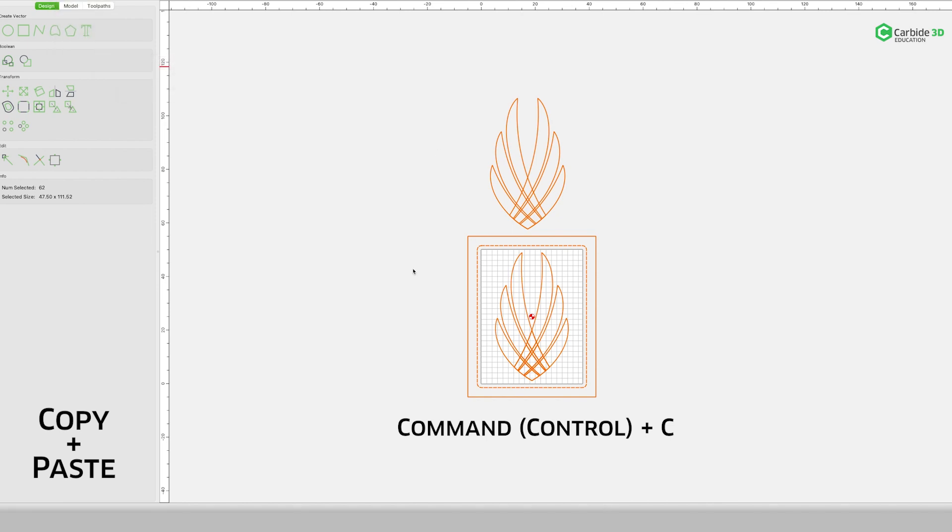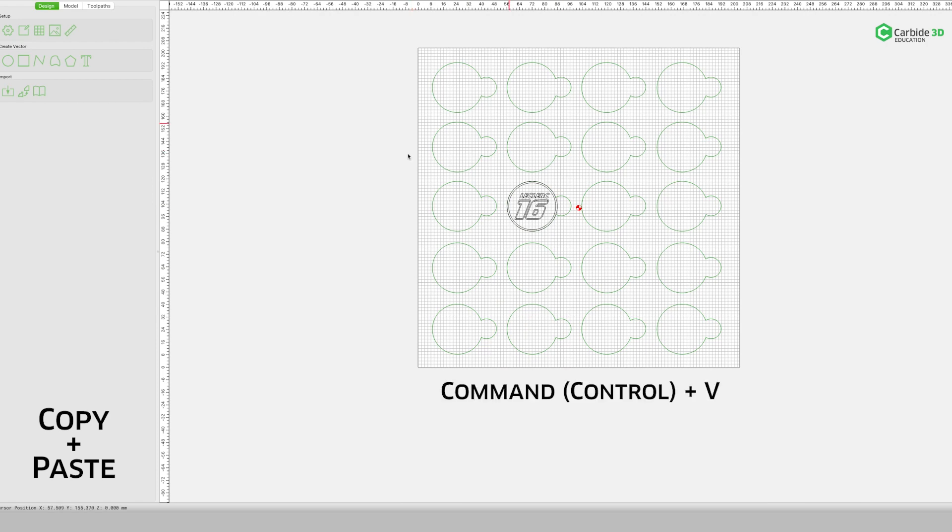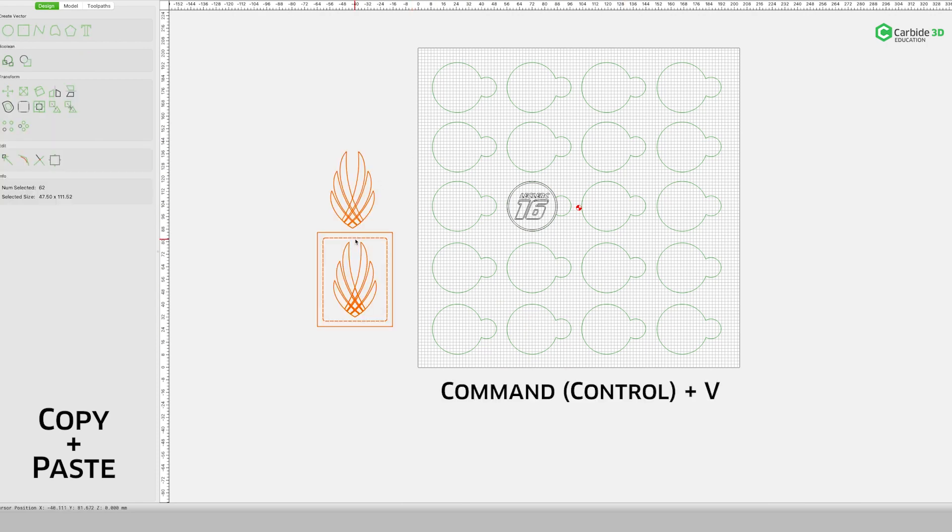Next, open the destination project. By hitting Command or Control-V, you will paste only the vector lines into the open file.